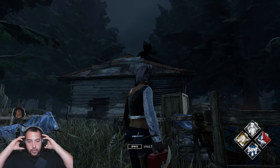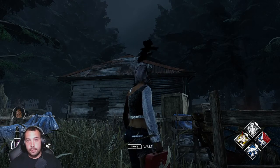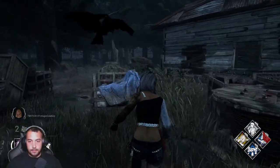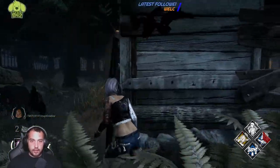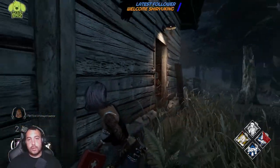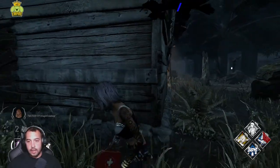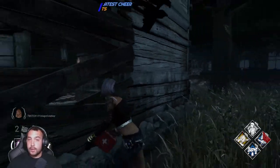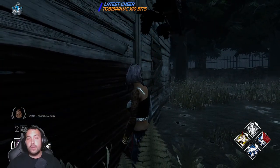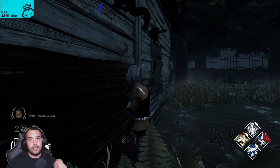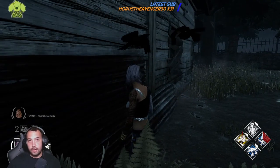Alright guys, I'm going to show you guys ways that you can mind game loop a killer. Let's start at killer shack. What you want to do — your main thing is to look behind you. Always want to look behind you. You want to know where the killer is at all times. By knowing where the killer is, you can see his red stain. His red stain is going to indicate which direction he's coming from.